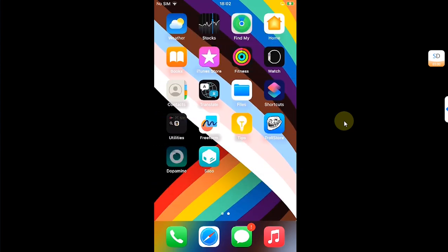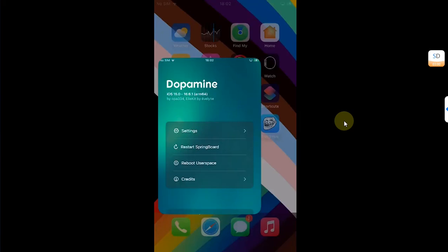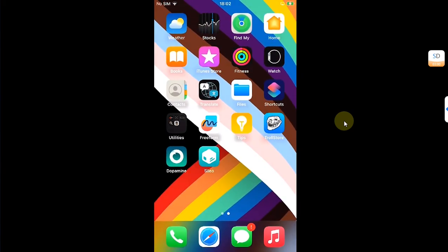Simply get jailbroken. You can get jailbroken using dopamine or pale rain. The rootless jailbreak will work.